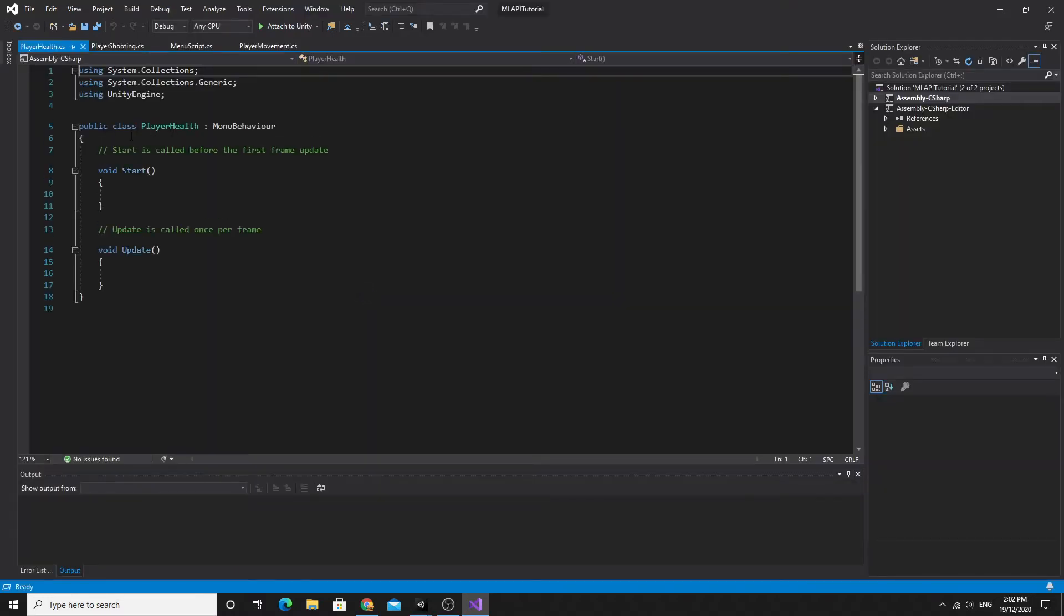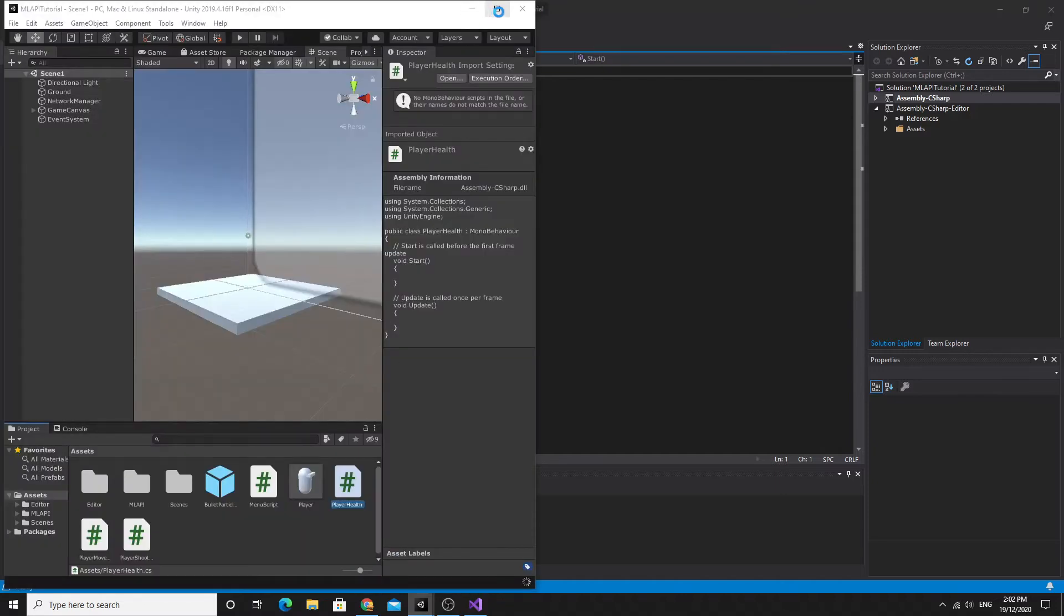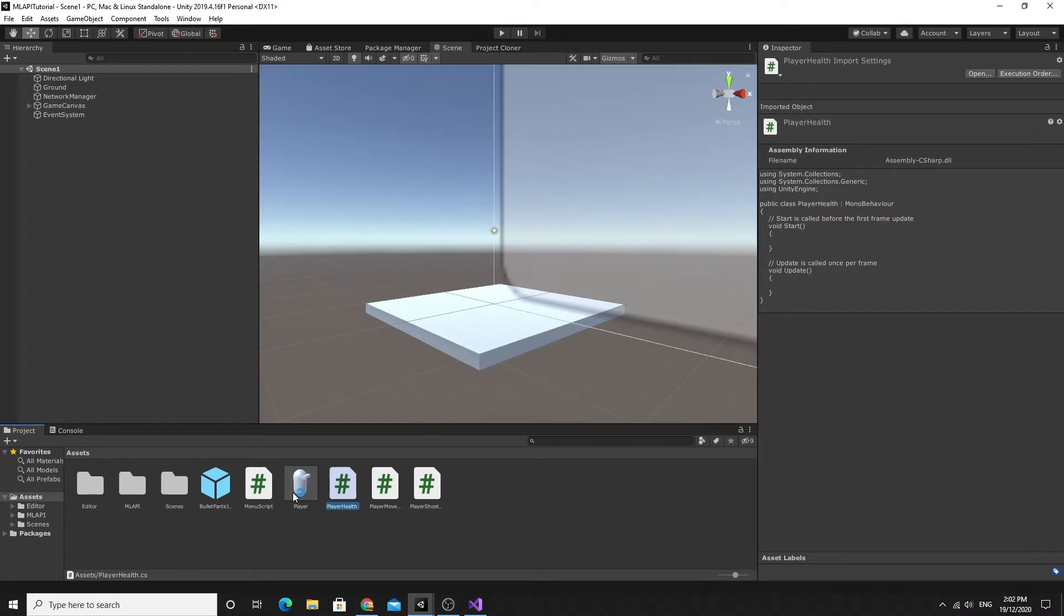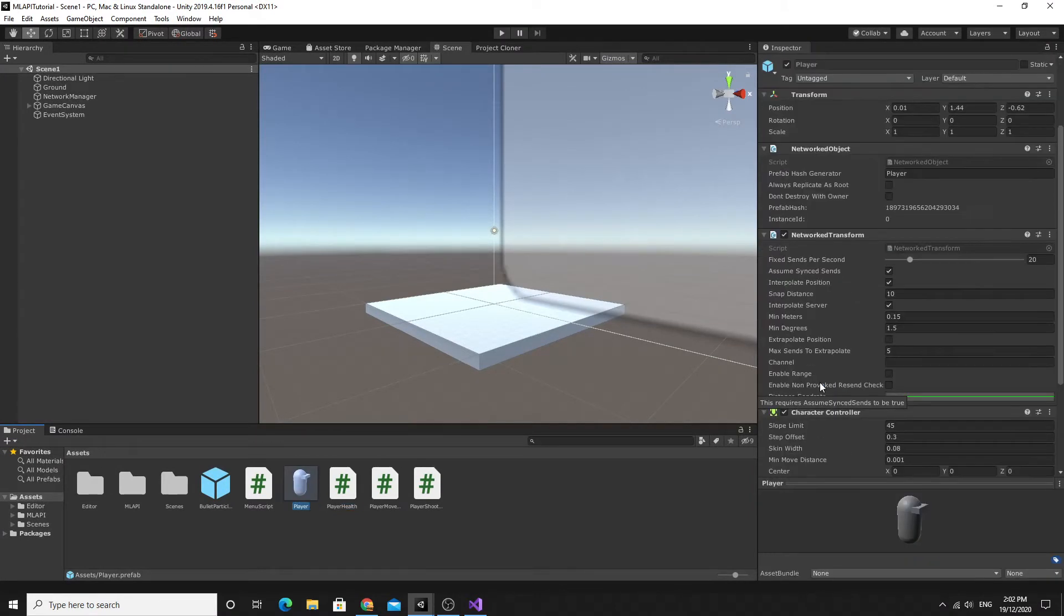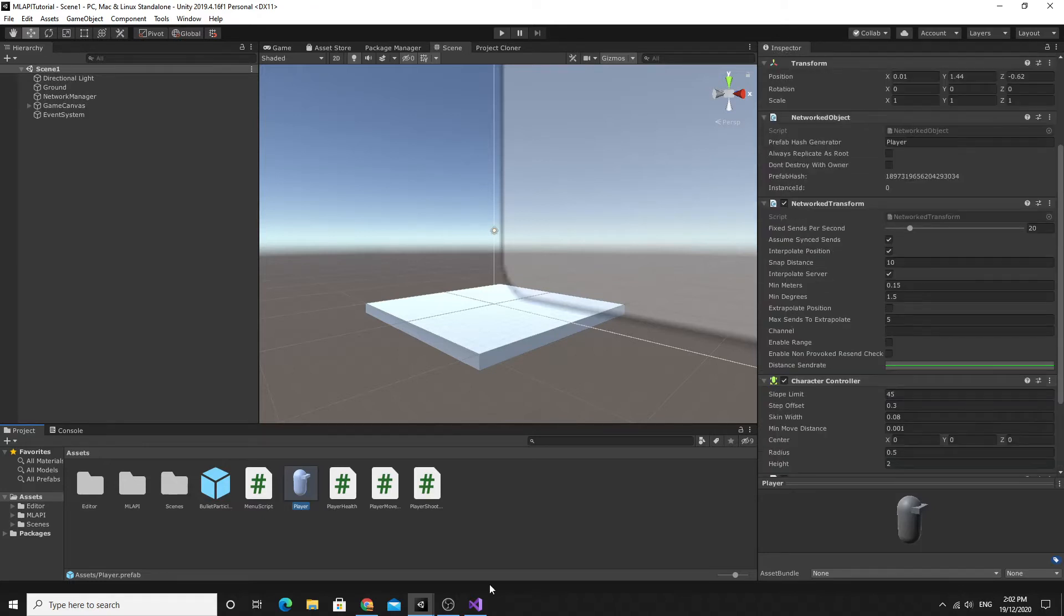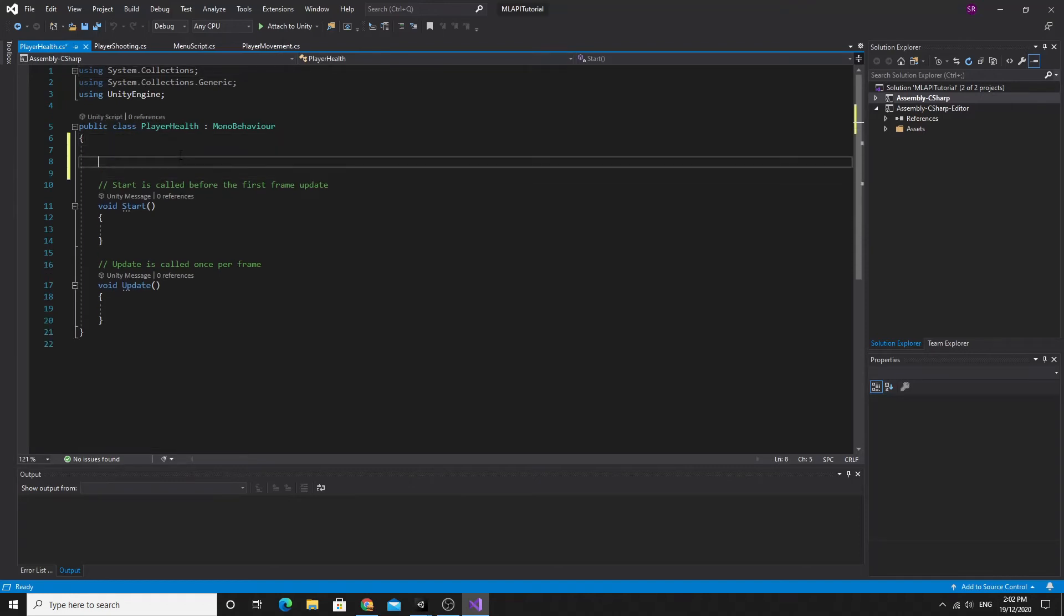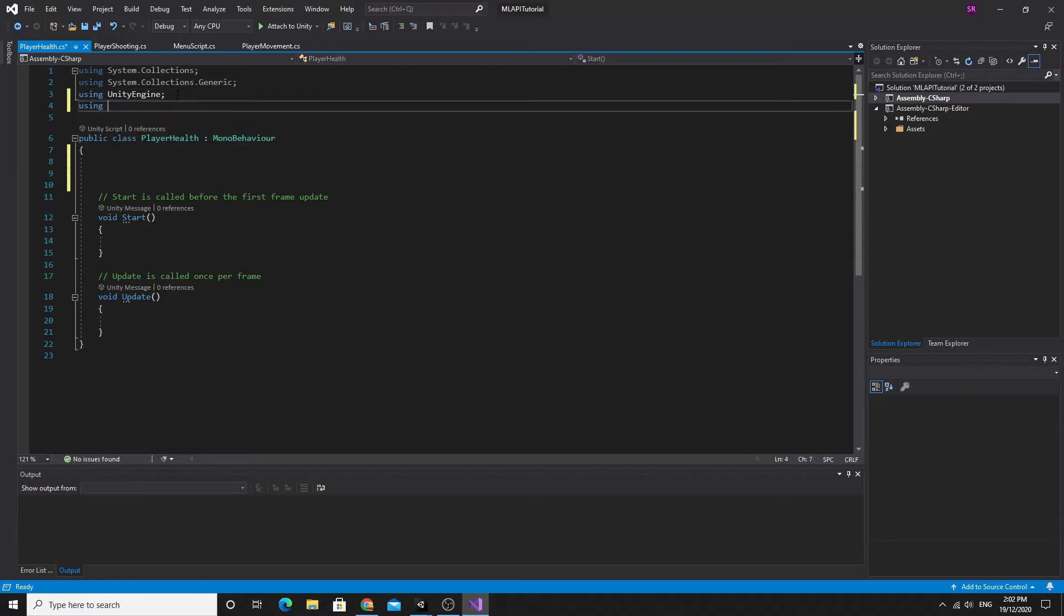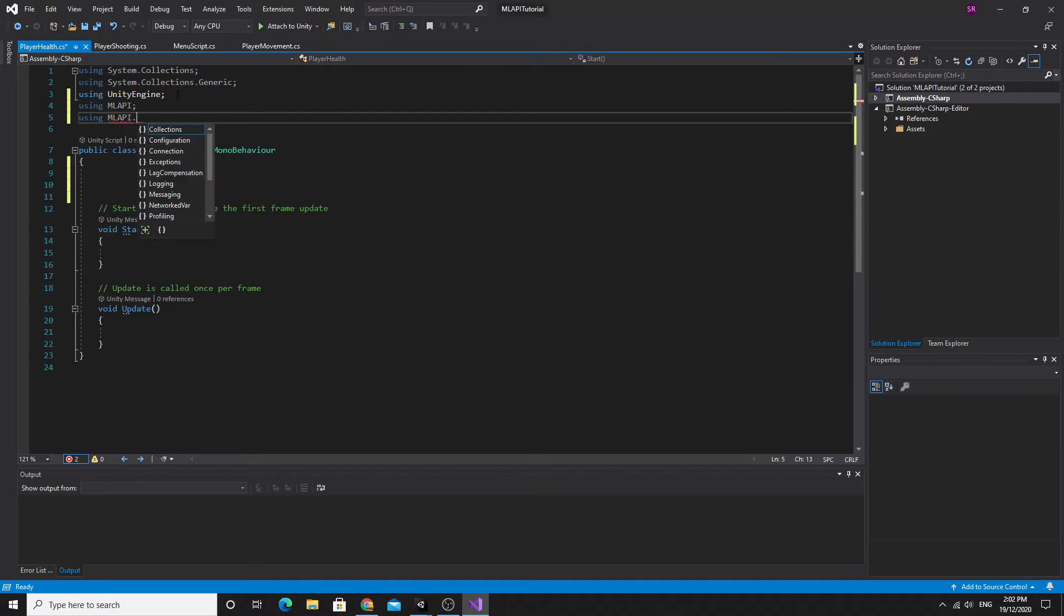I'll just explain what I want to do. What I'm wanting to do for this video is to simply have the player have a health script on him and when we shoot him the health script goes down. So we're going to do that through the networked VAR system. So let's get straight to it. We'll need to make sure that this is networked behaviour, so we'll use MLAPI and because we're using the networked VARs we'll also include MLAPI.networked VAR as well.